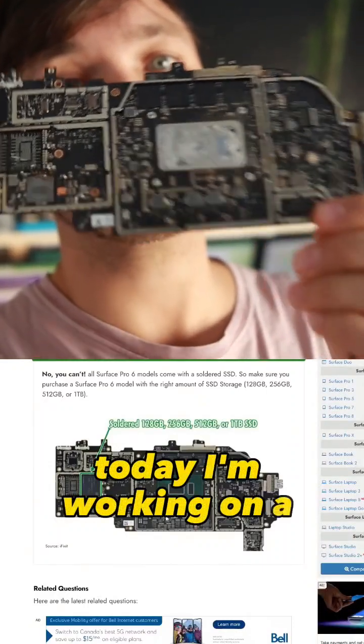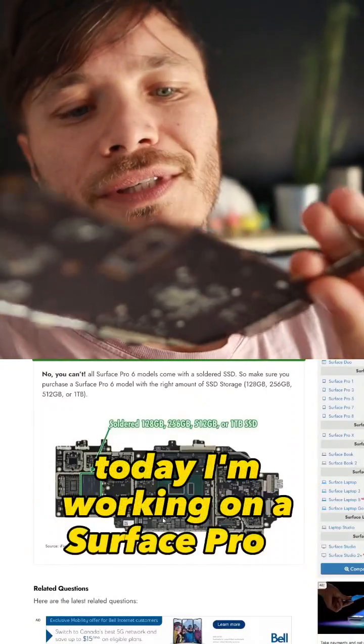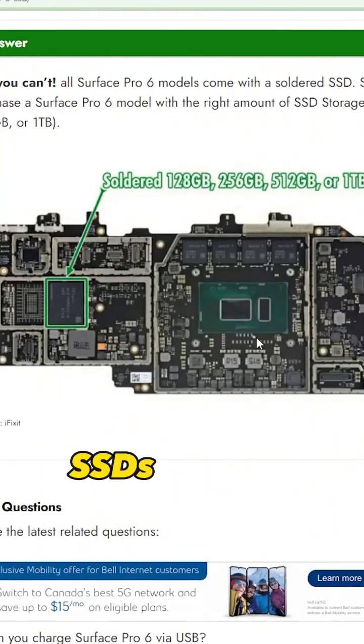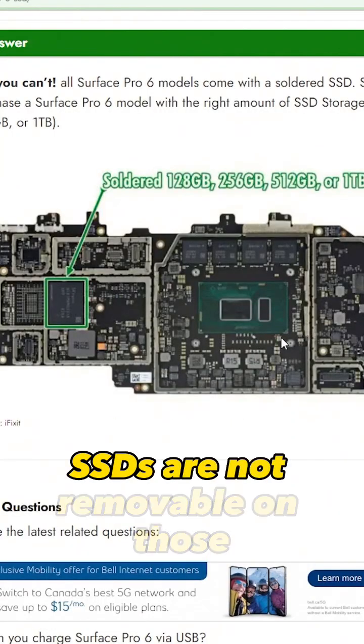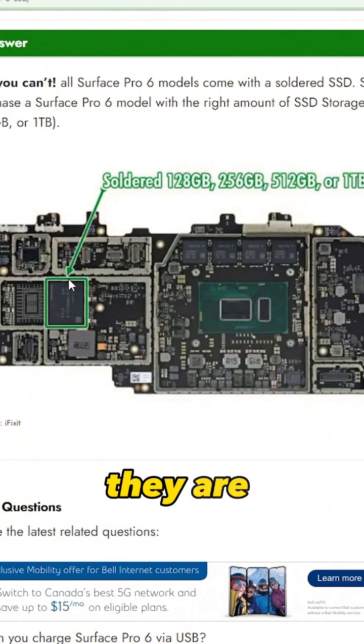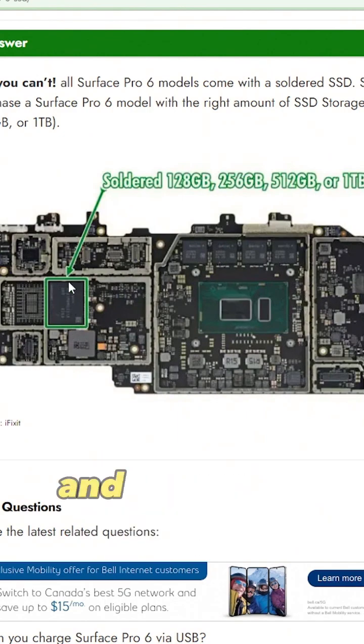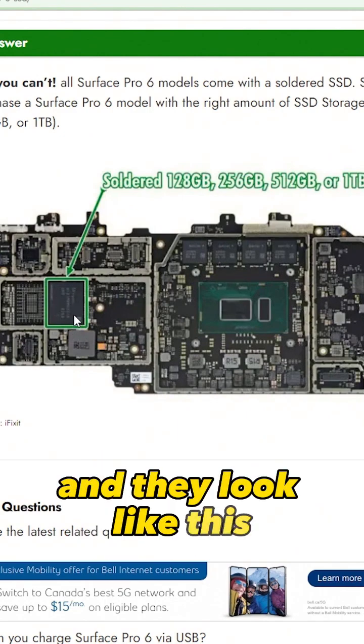Today I'm working on a Surface Pro 6. SSDs are not removable. They are soldered in and they look like this.